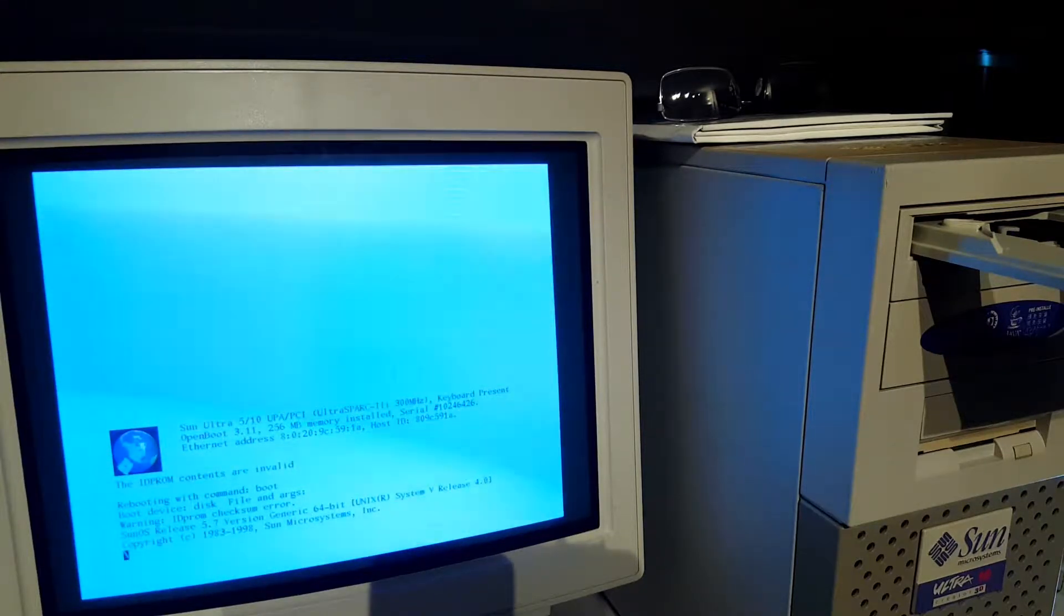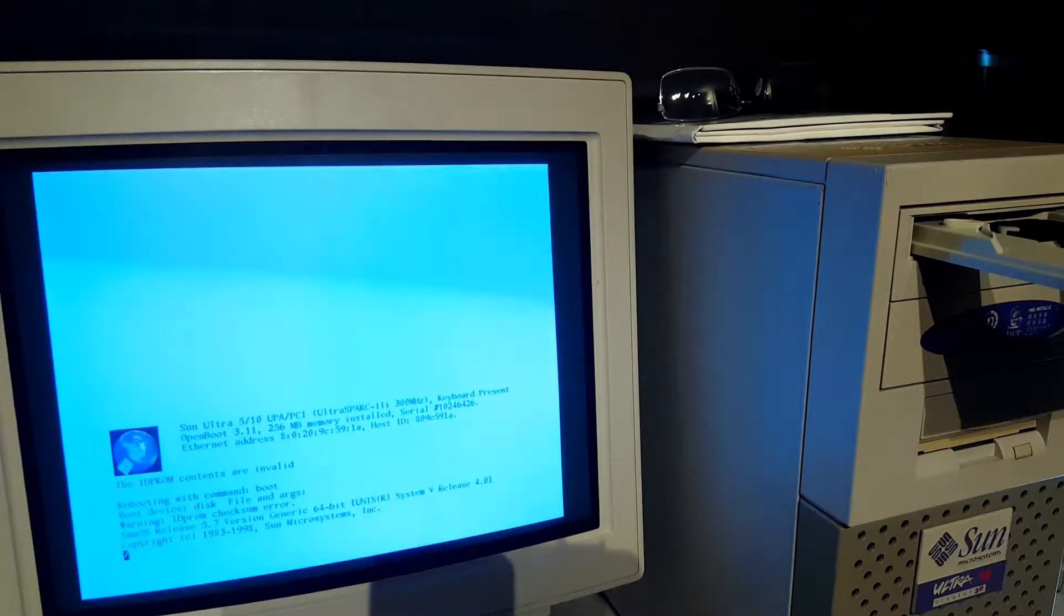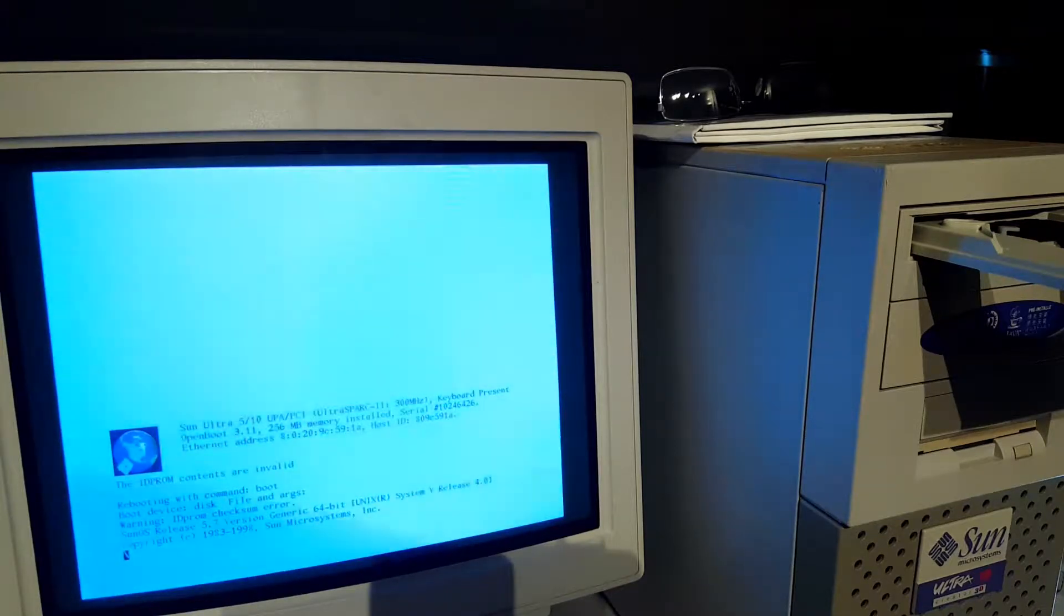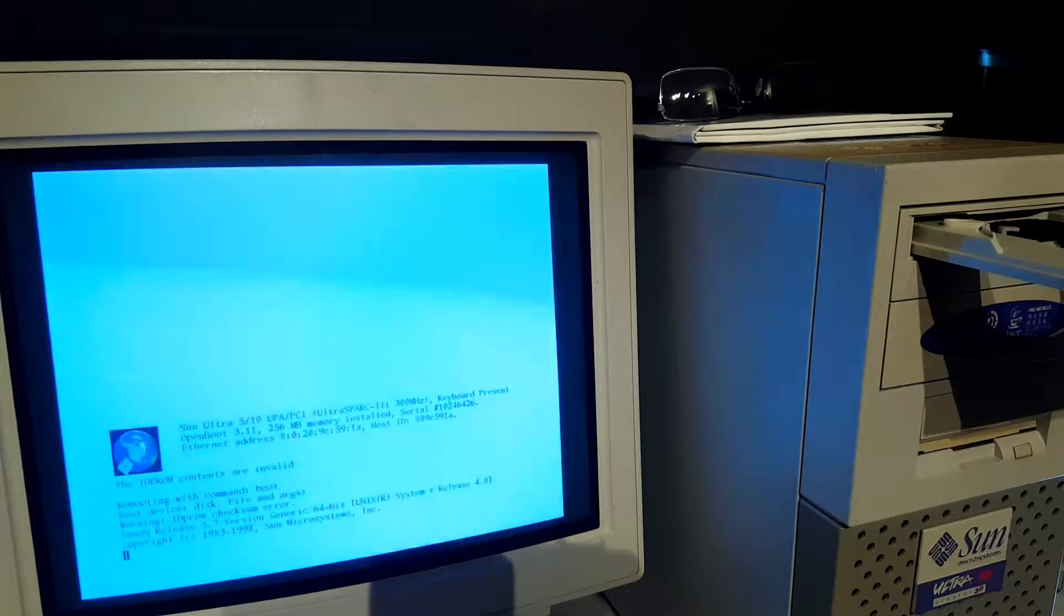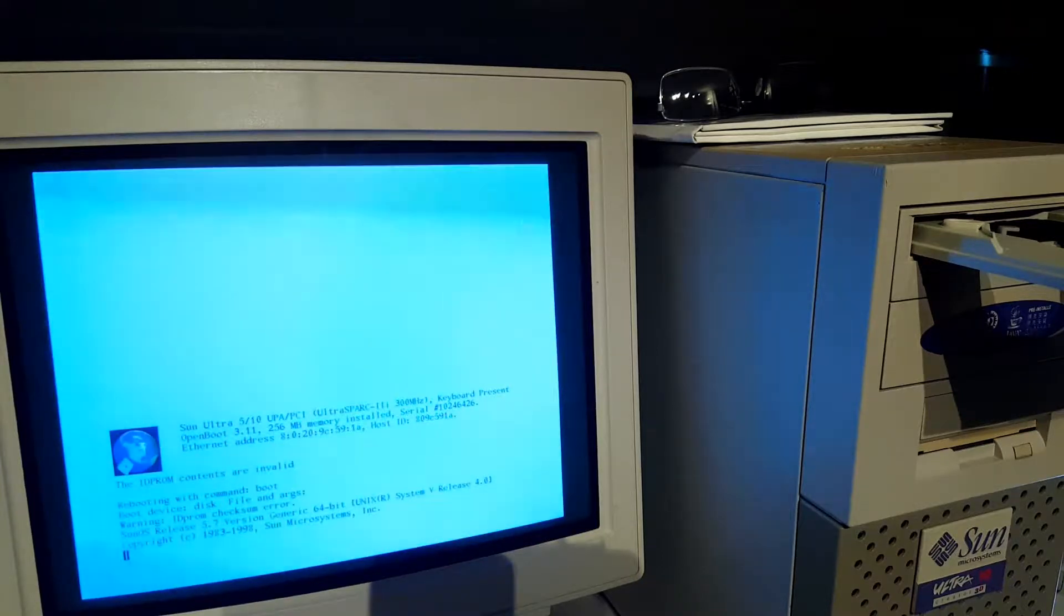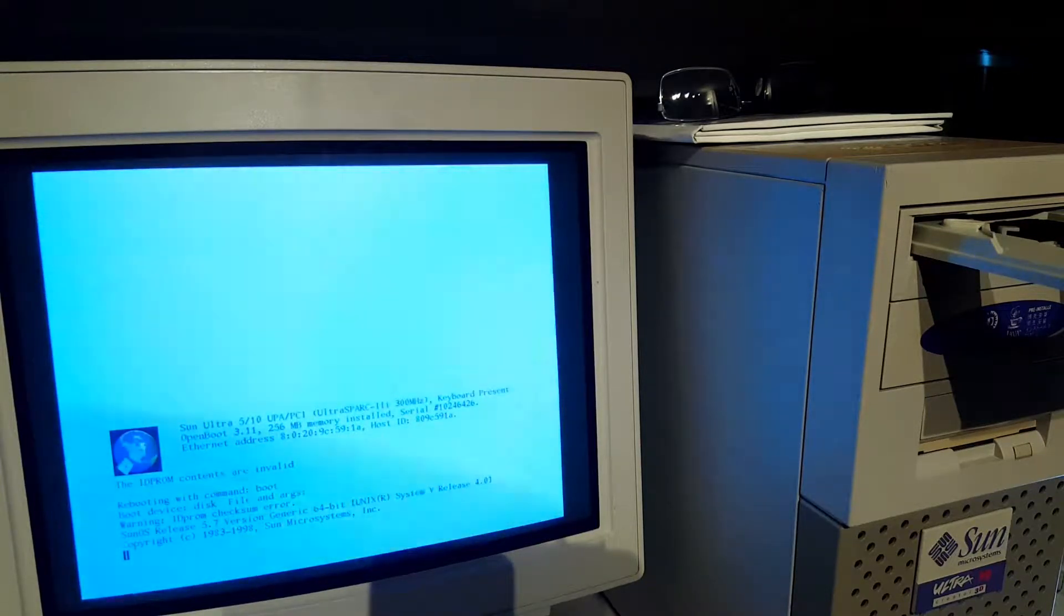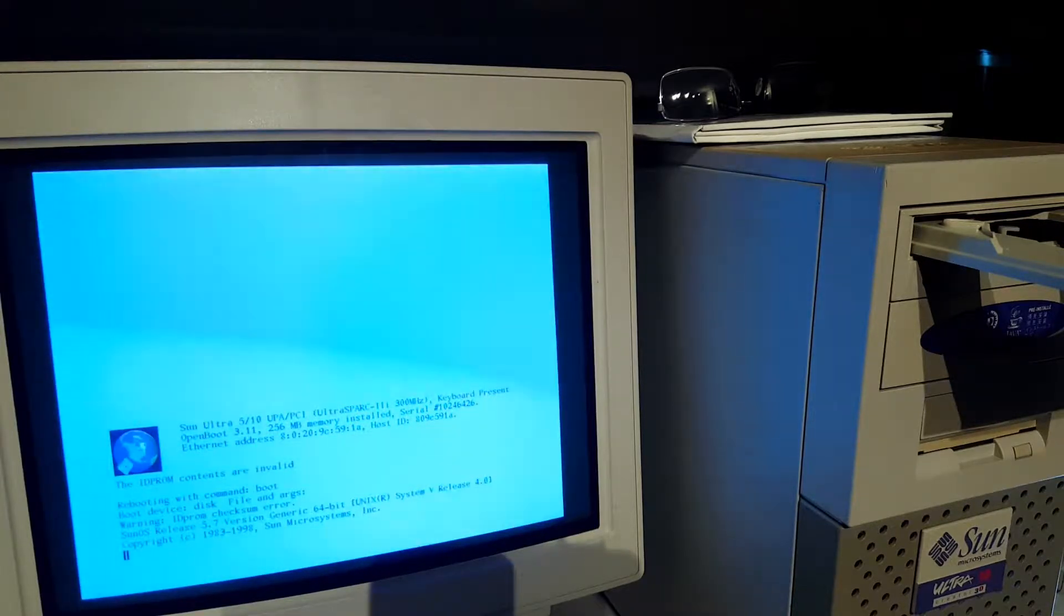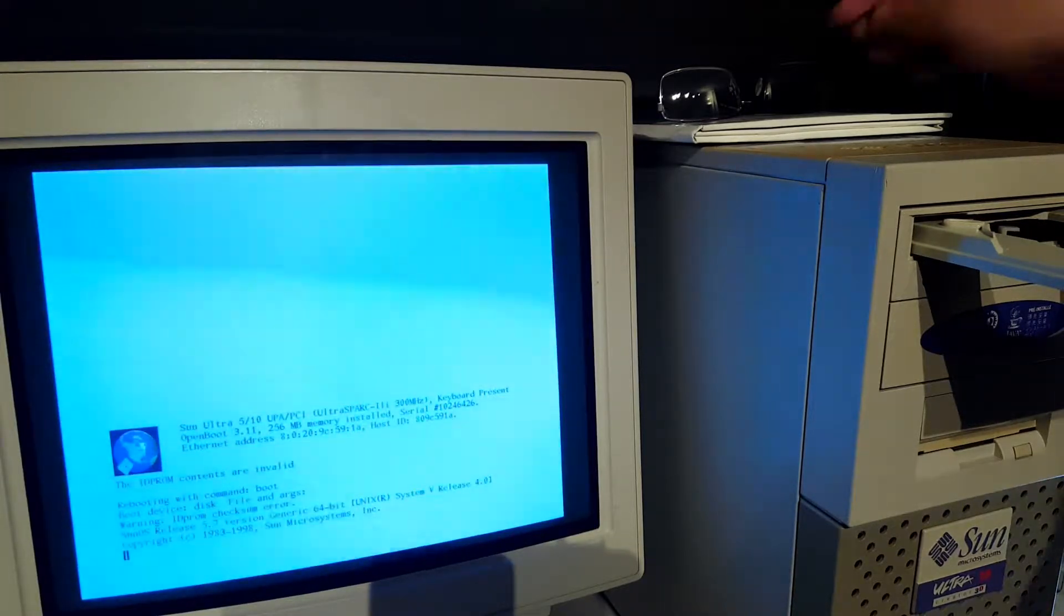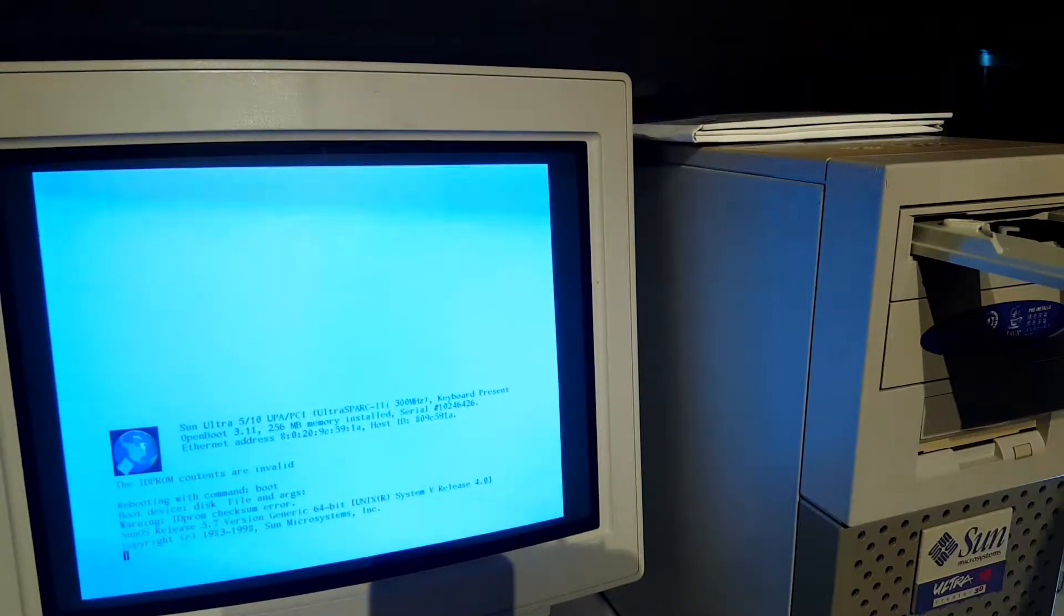This was a very fantastic machine when it came out. Today I got it for free, or I traded it with another piece of retro equipment, and I installed Sun Solaris on the machine.